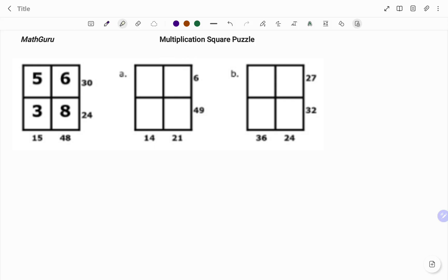In your multiplication square puzzle, if you multiply the numbers on each row or column, it gives you the total outside the box. So in the example given, we have 5 times 6 will give us 30, and 3 times 8 will give us 24. And likewise, 5 times 3, if I go to the column, will give us 15, and 6 times 8 will give us 48.